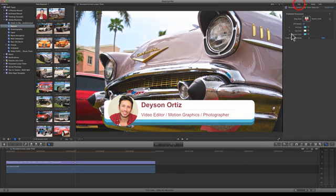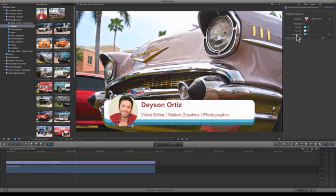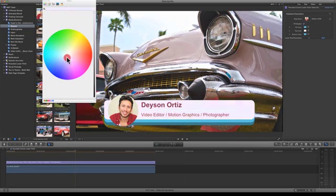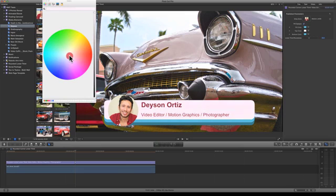To change the color of this lower third, you can just choose either top color and change the color to whatever you want. For this one I'm going to leave it just a little off. Actually I'm going to leave it white.